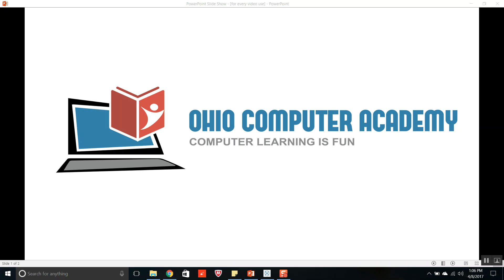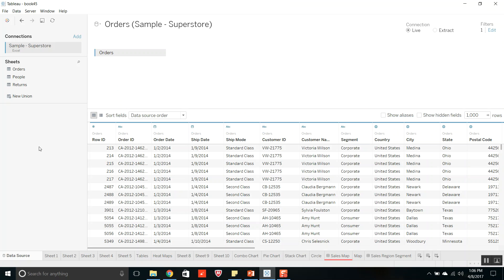Hi friends, welcome to Ohio Computer Academy. In the last video we discussed different types of Tableau components. Today we will discuss about the types of files in Tableau. In Tableau we have eight different types of file. Let's see each one of them by opening the Tableau desktop application.